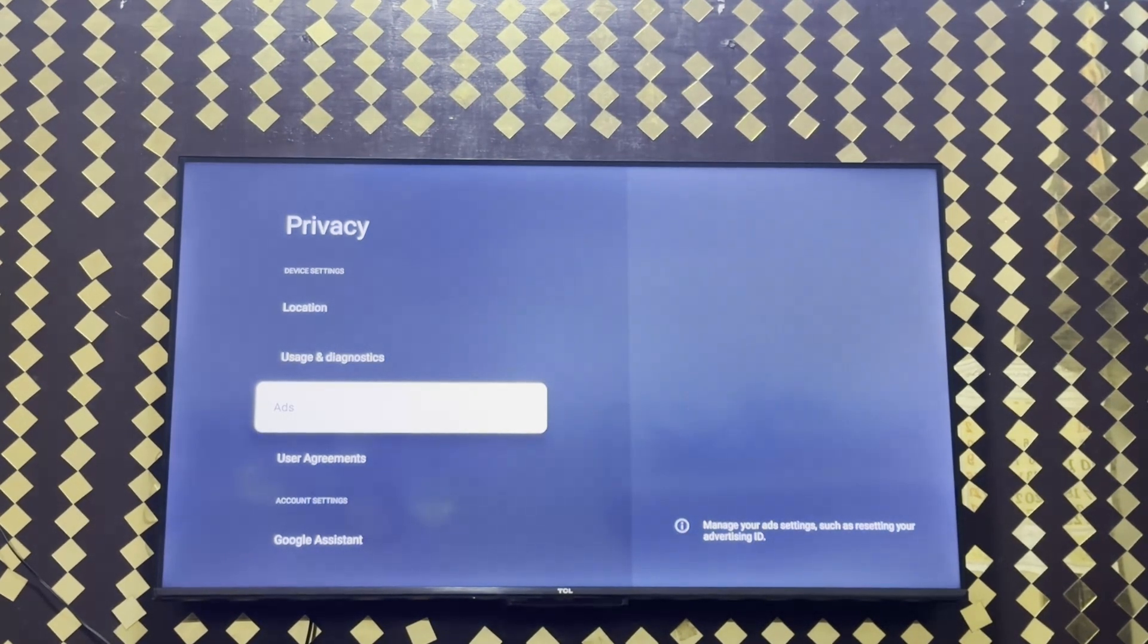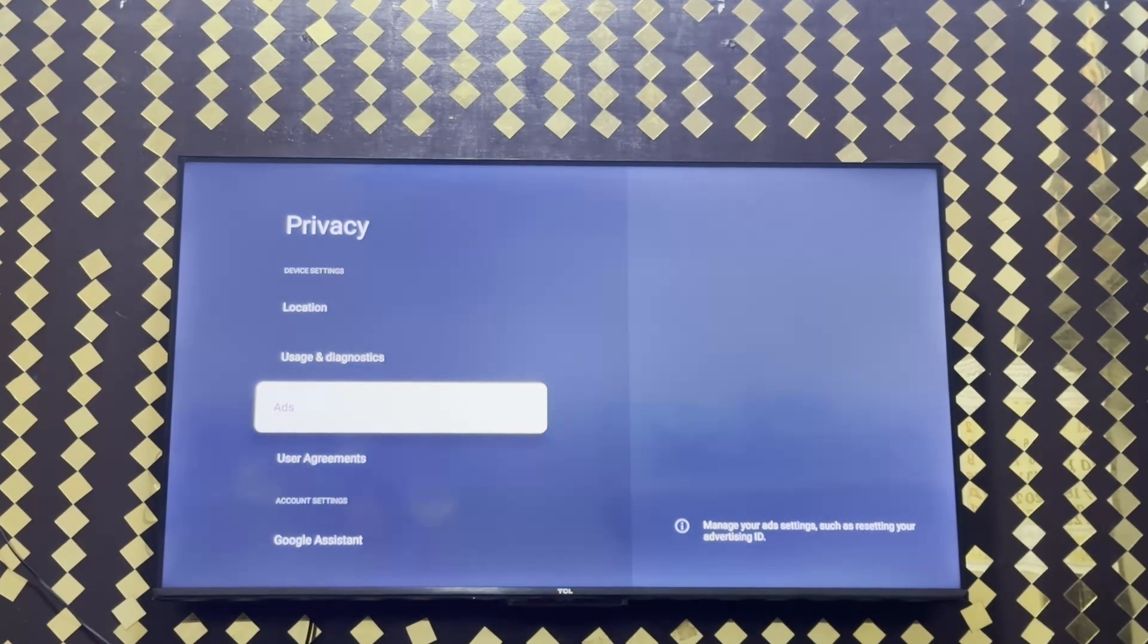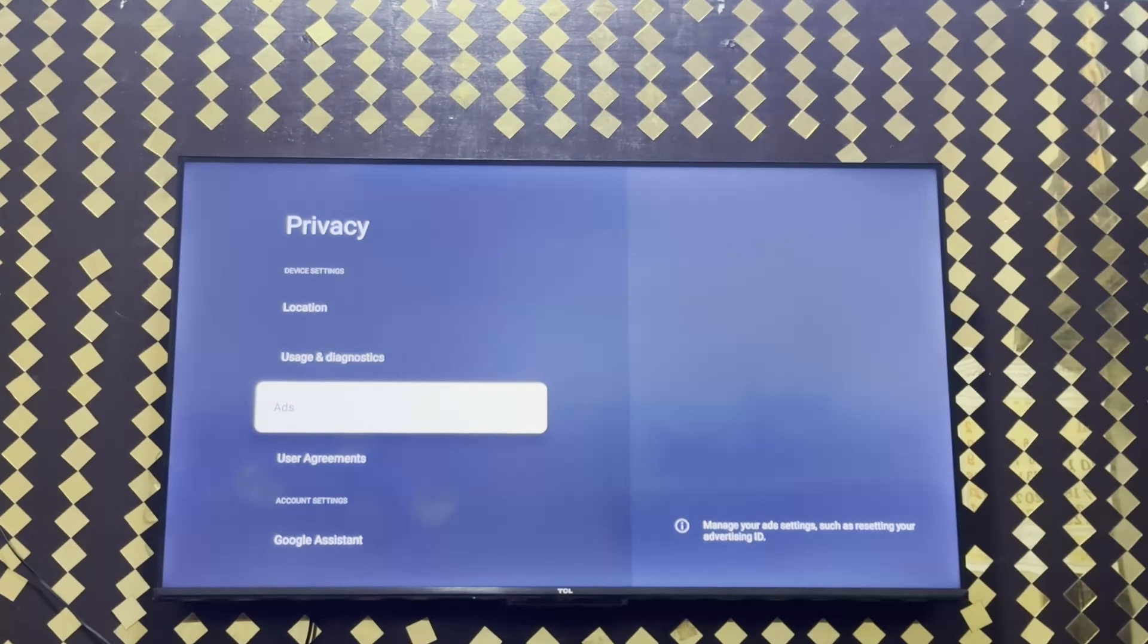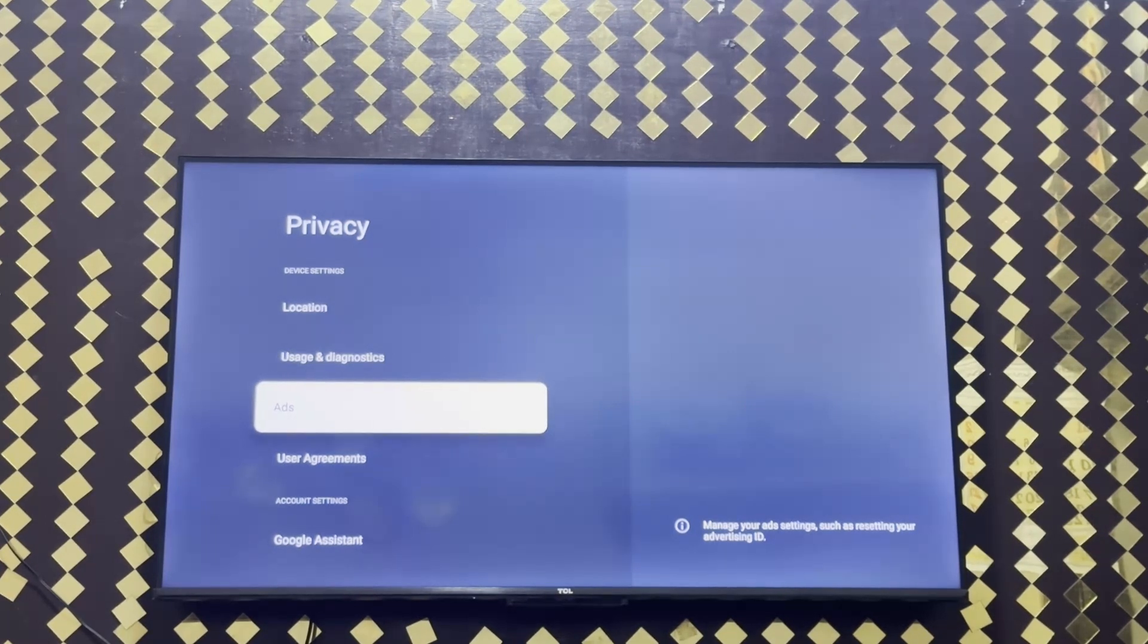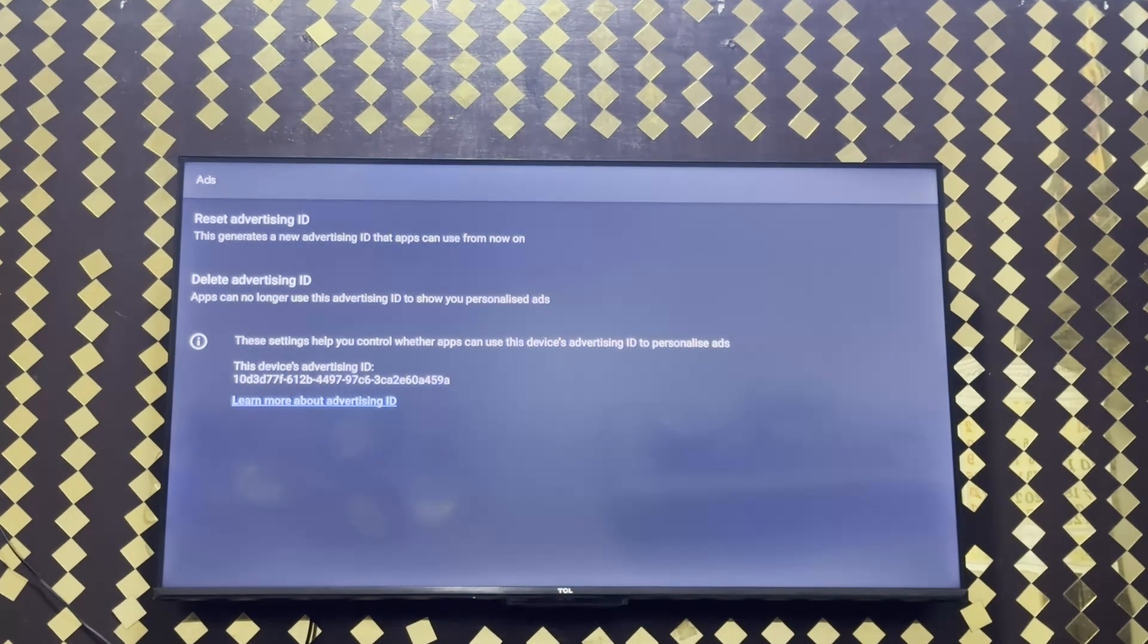On the right side, it shows manage your ad settings, such as resetting your advertising ID. Simply click on ads. After that, it will take you to this interface.